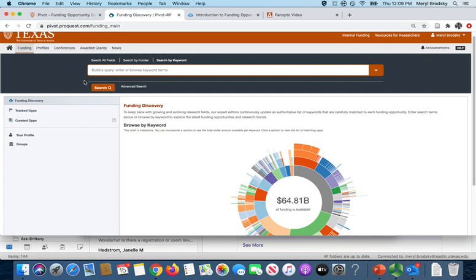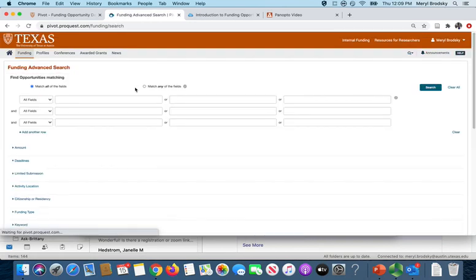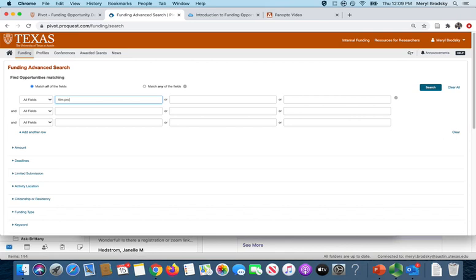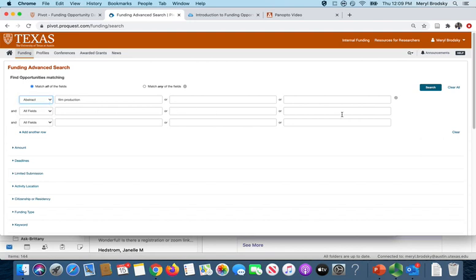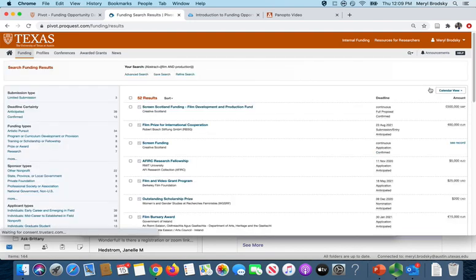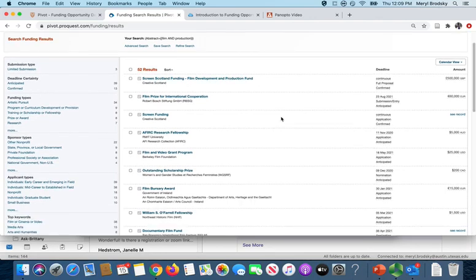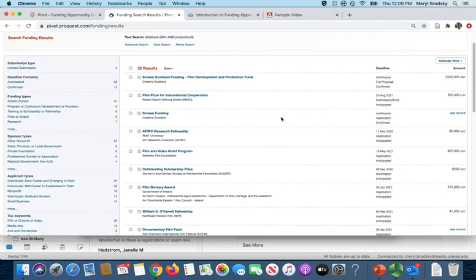Still another way to search is by using the advanced search. And this allows you to search in specific fields. So here I'm going to put in film production in the abstract and you can see this has gotten 52 results. And now let's take a look at a full record.